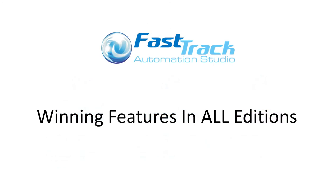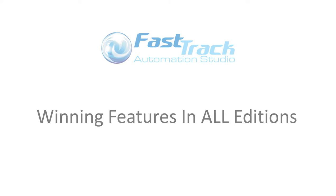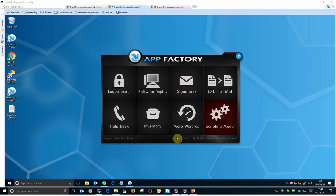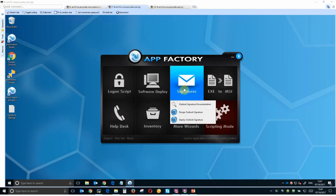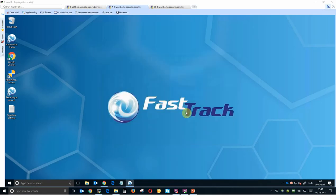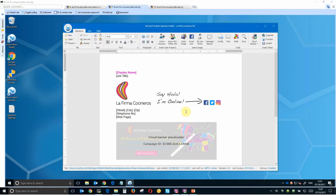Before we go into the differences, let's first take a quick look at what great features come as standard across all three editions of FastTrack. All editions ship with our powerful WYSIWYG email signature designer, which comes included in the license cost, so you can deploy as many copies of the designer as you have user licenses.